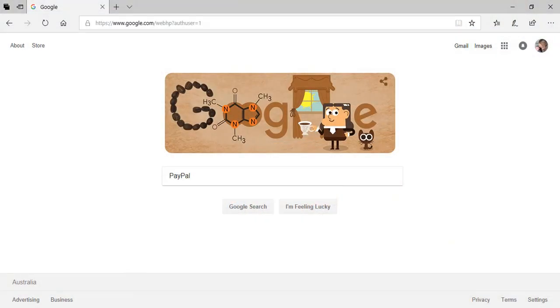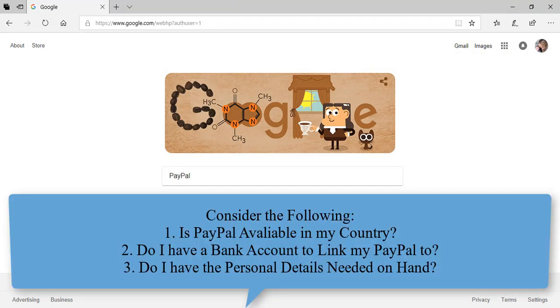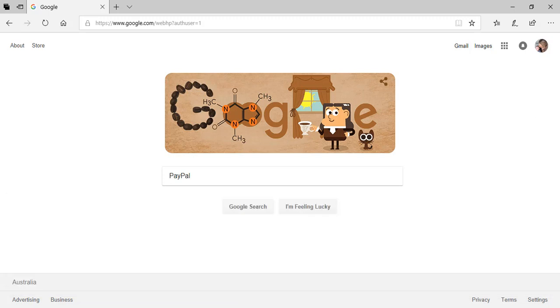Before you follow along to create your own account, do a quick check to make sure that PayPal offers its services in the country in which you live. While PayPal is supported in the majority of countries, there are still a few in which the service is not available. If you do find yourself in one of those countries, Stripe may work out better for you.